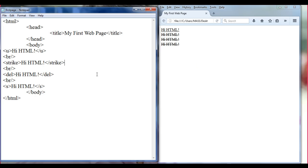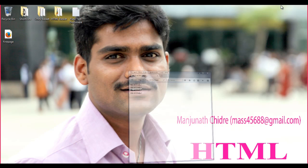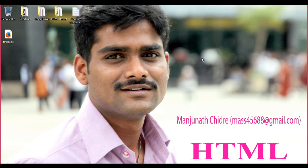So in this tutorial, we have understood how to strike through text using the strike tag, the del tag, and the s tag. I think this is enough for this tutorial friends. In the next tutorial, we will understand some more formatting tags. Thank you guys, thank you very much. See you in the next tutorial. Keep learning, keep coding, keep sharing. Please subscribe, like, comment and share. Thank you guys, thank you very much.